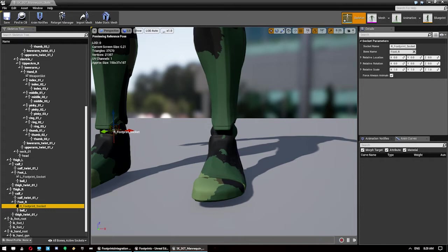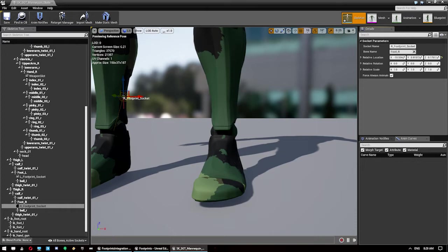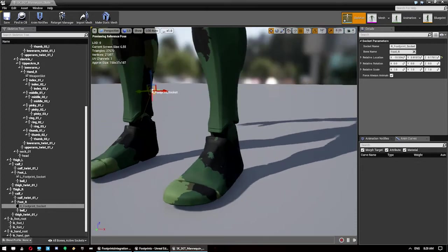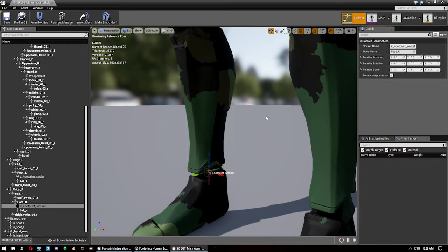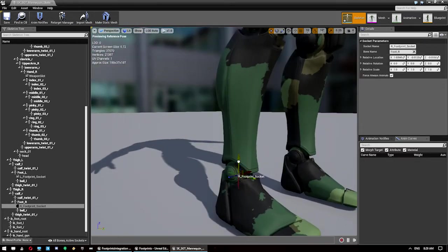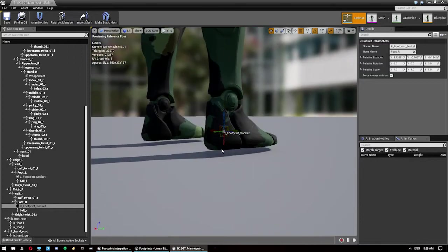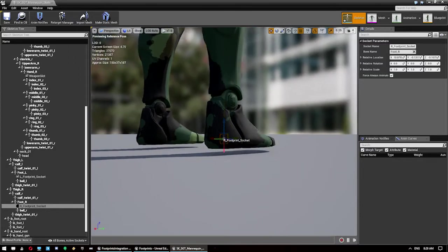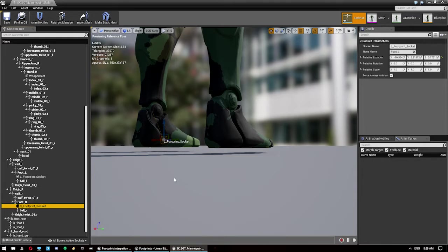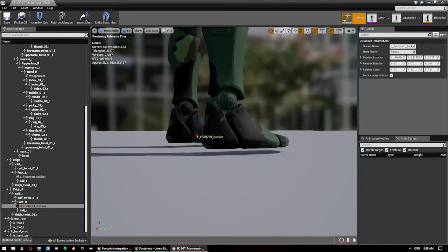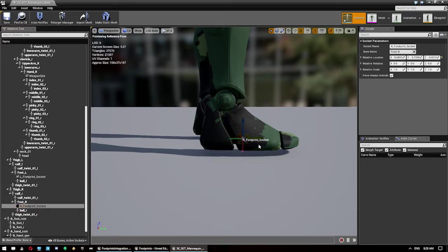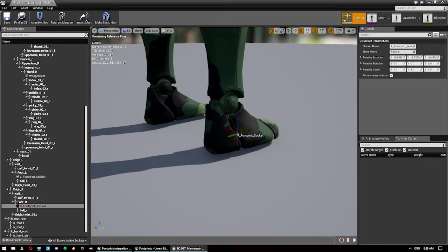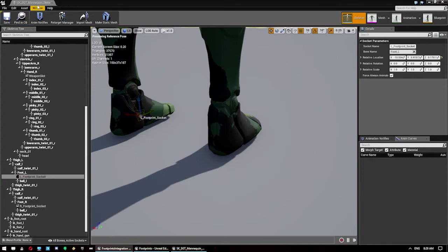I'm just going to copy and paste the location from the other one. So we just want to put them at the base of the feet around about there. I'm going to copy and paste these straight from the skeleton in the footprint example project. Let's move this one manually then. I think that's about the same height as this one. That's good enough for our purposes so save those.